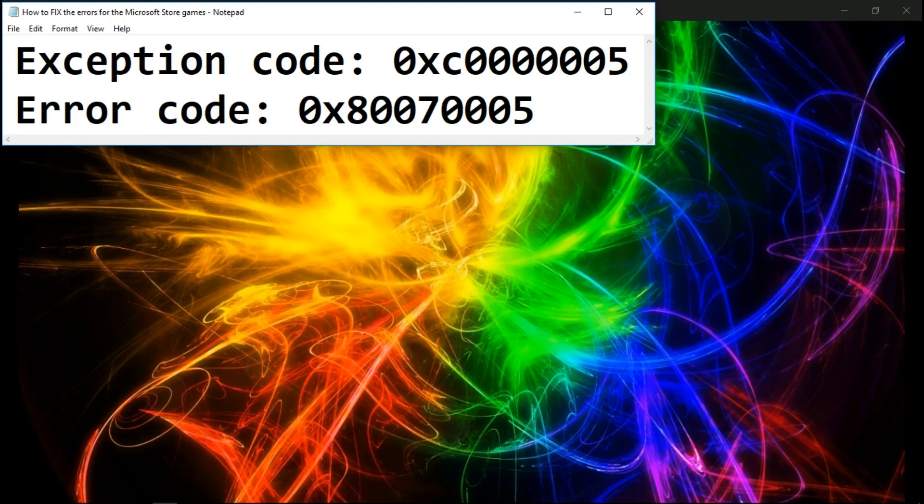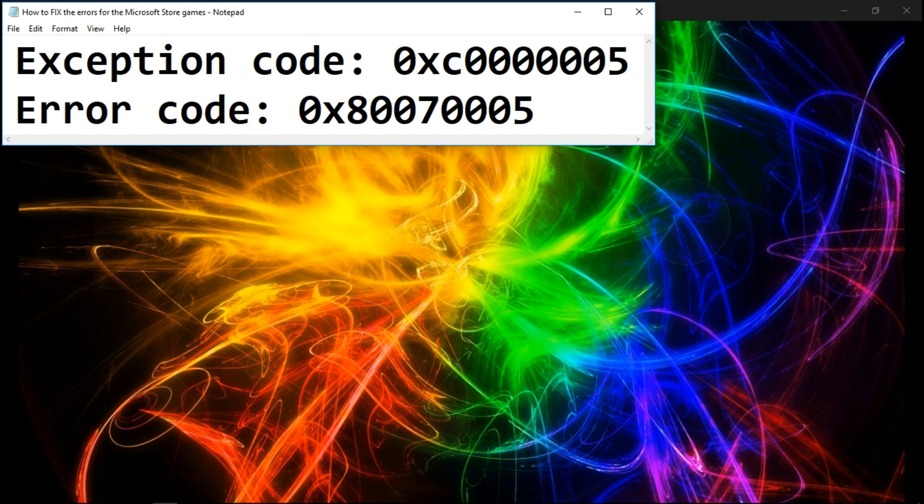Okay guys, so today I'm going to show you a quick way how to fix the exception code and the error code that you see on the screen at the Microsoft Store when your games are crashing or you can't even log in at the startup screen.